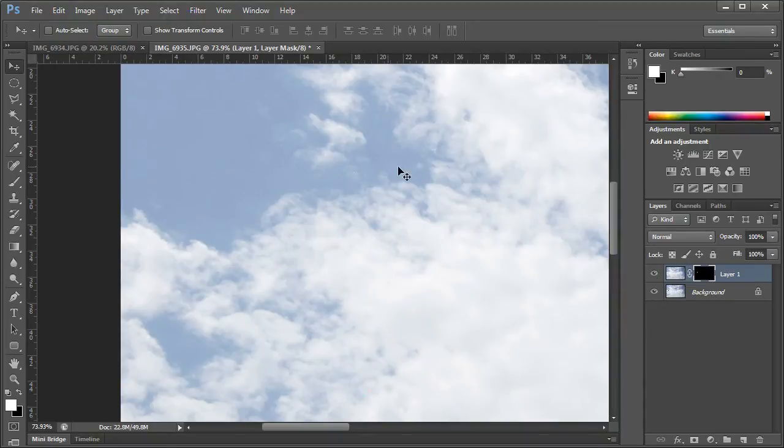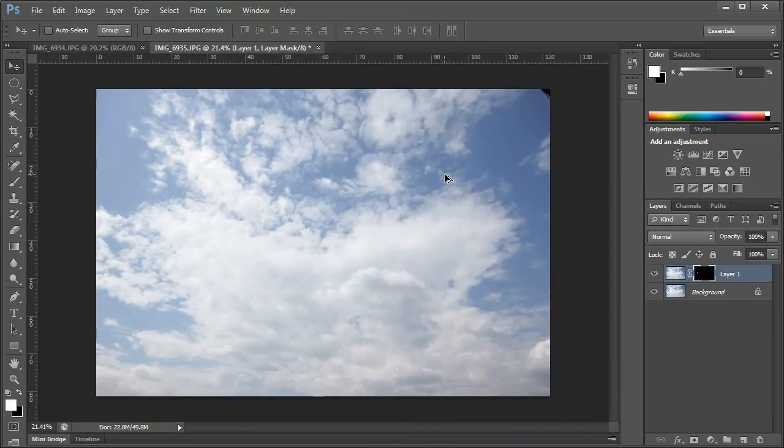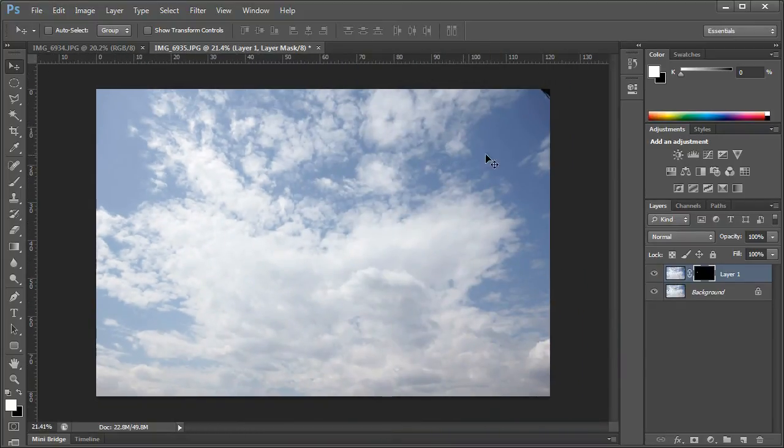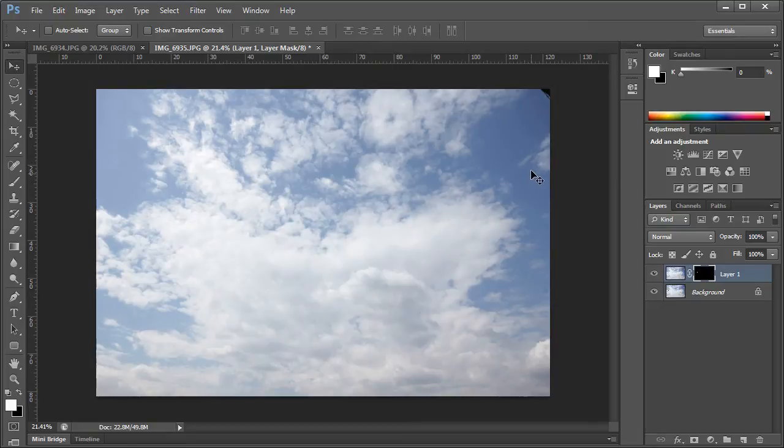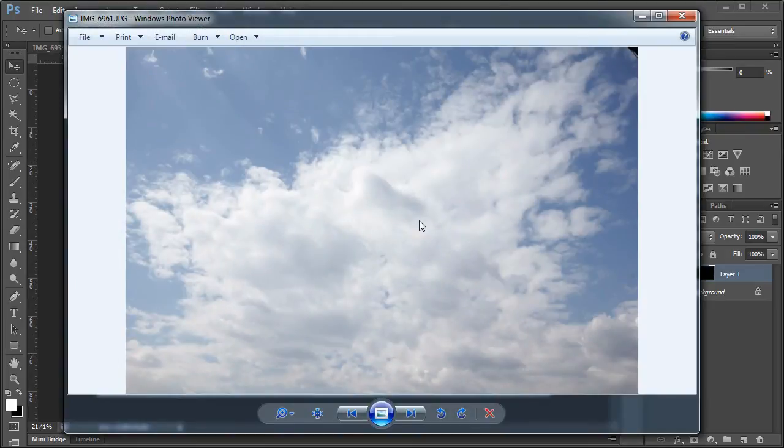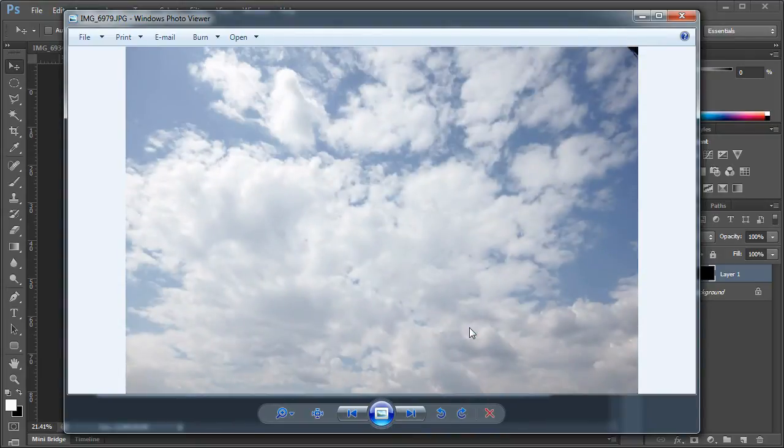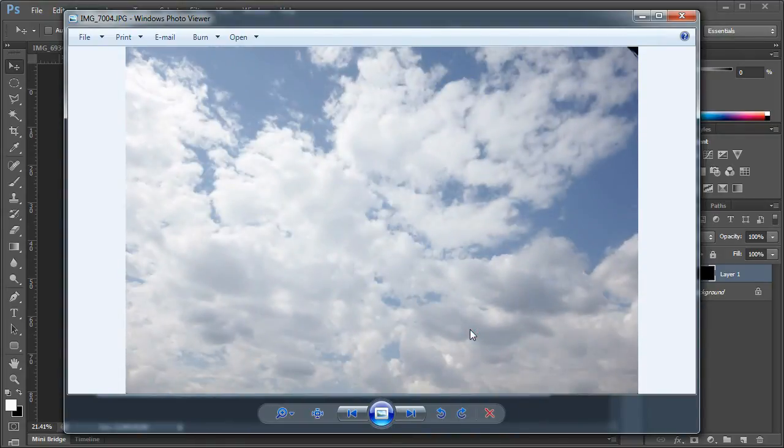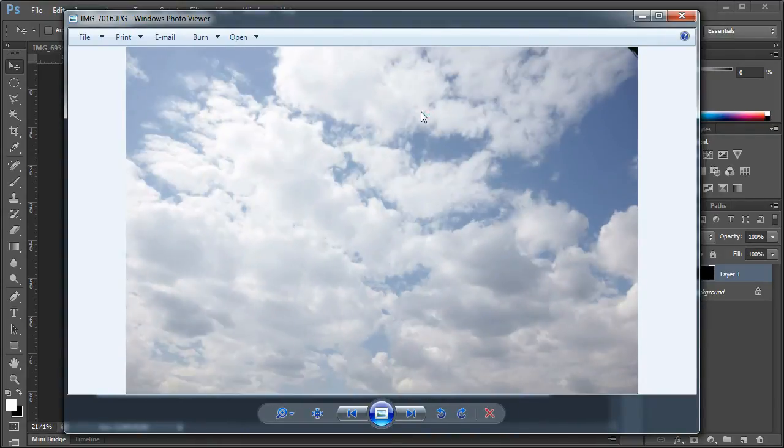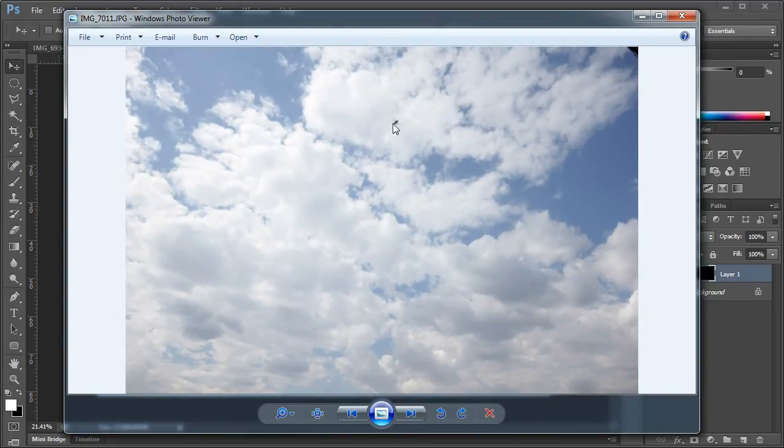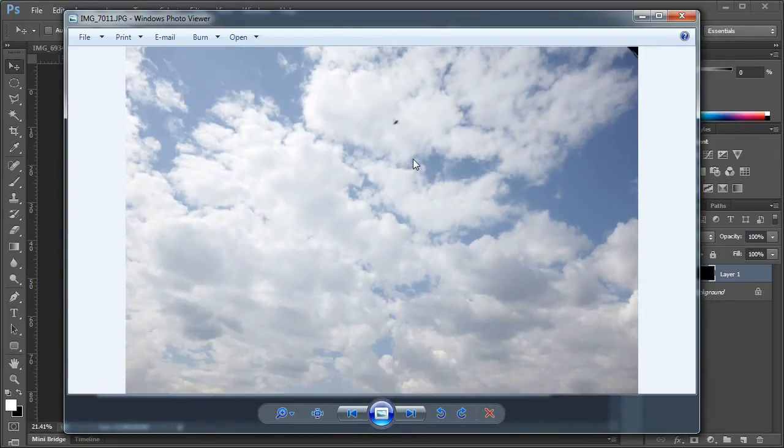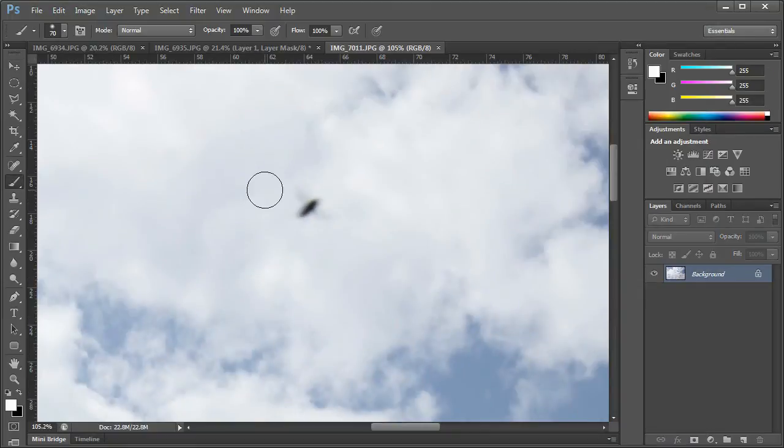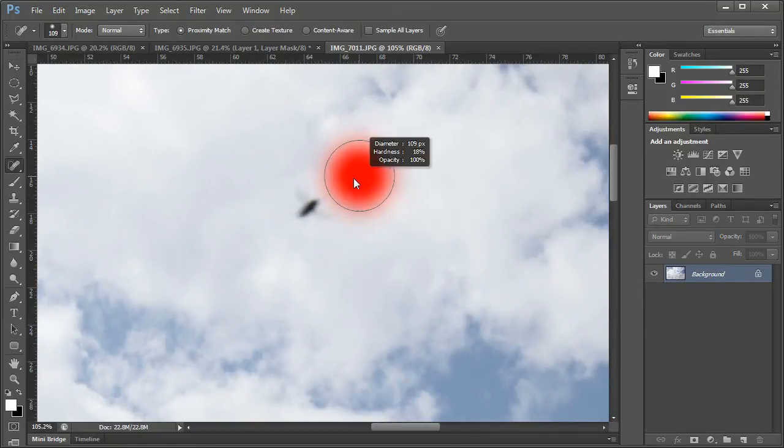This can be used for airplanes and other things like bugs and stuff like that. There are some images with bugs here. Let's see. As you can see, this is a bird far away in the distance. And most of the time we can fix this using the spot healing brush tool.